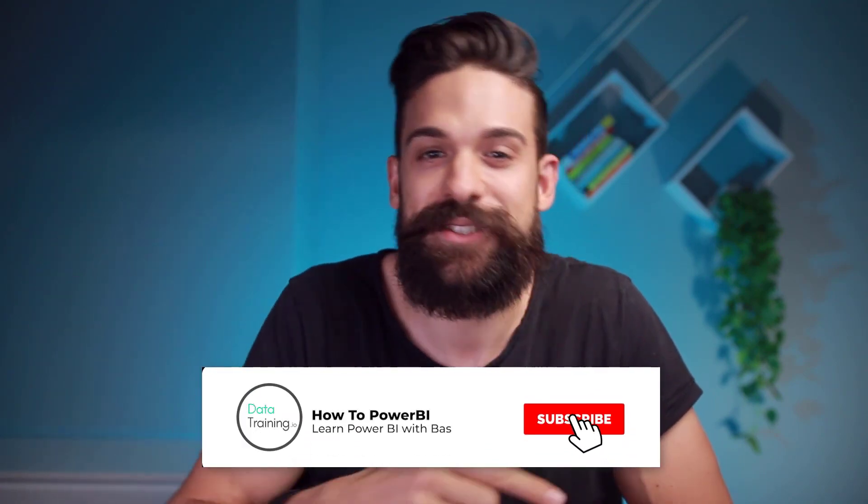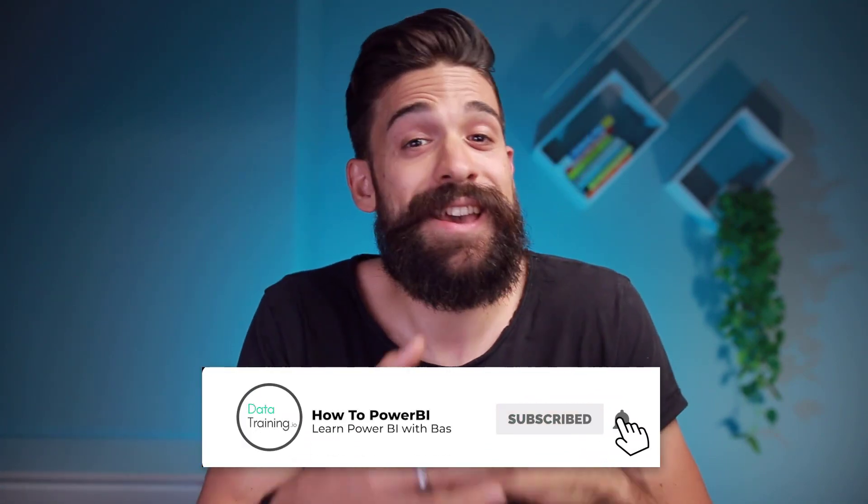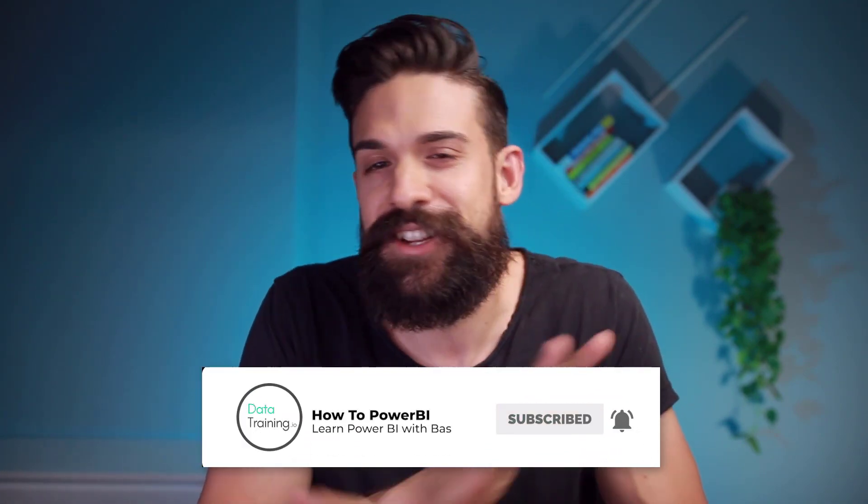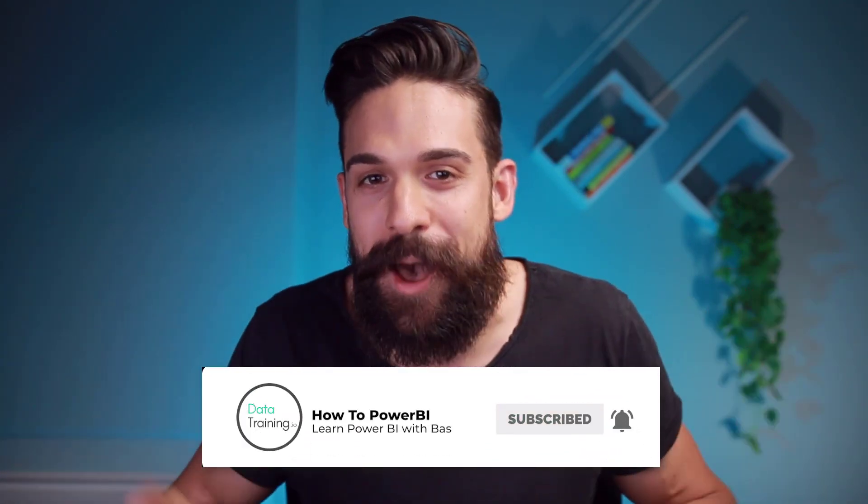Welcome to How to Power BI. My name is Bas, and if this is the very first time for you visiting this channel, then make sure to hit that subscribe button. In my channel, I share everything I know about Power BI. Now let's go to our example and build a simple column chart.